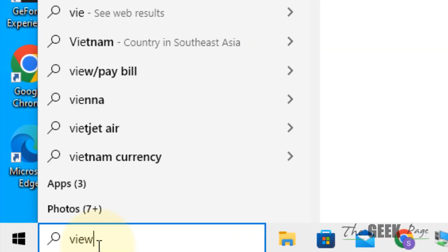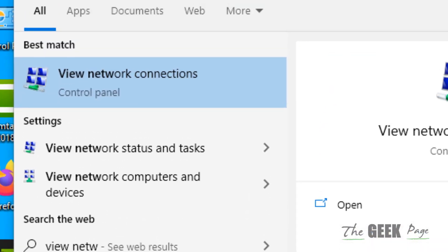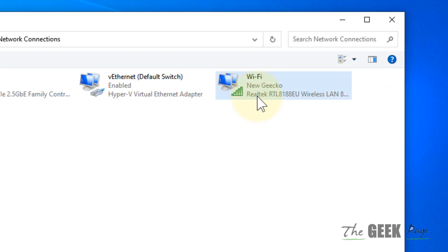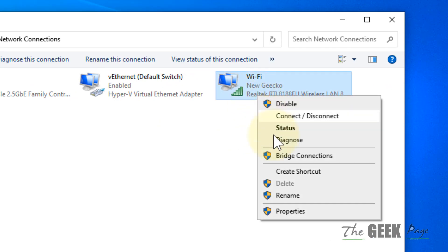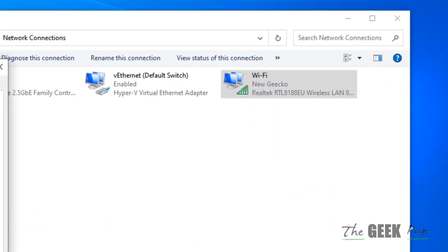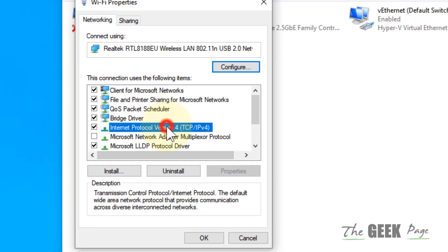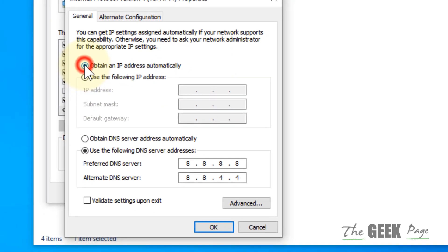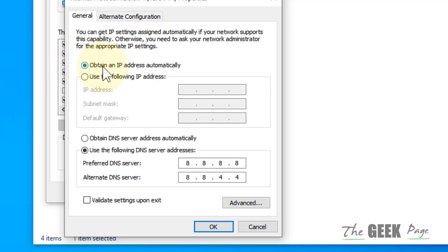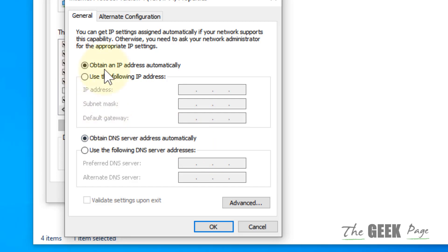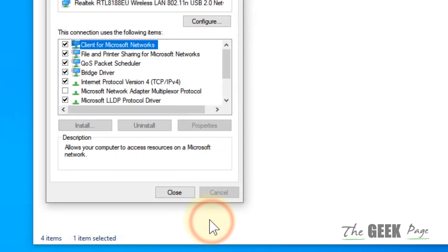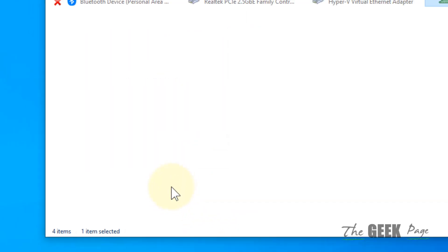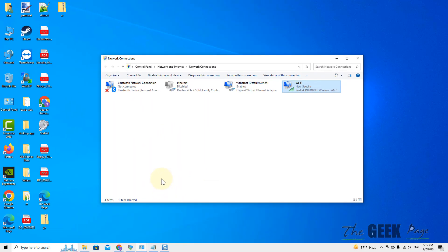If this also does not work, search 'view network connections', right-click on your Wi-Fi, click on properties, select Internet Protocol Version 4, click on properties. Now select 'obtain an IP address automatically' and 'obtain DNS server address automatically', click OK, click close, and try again.